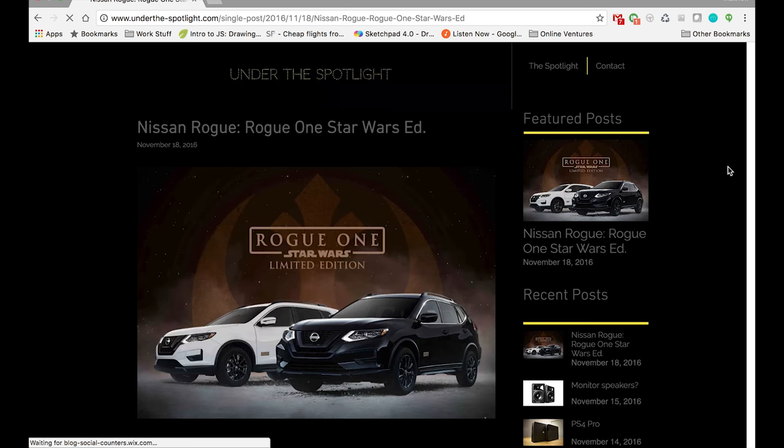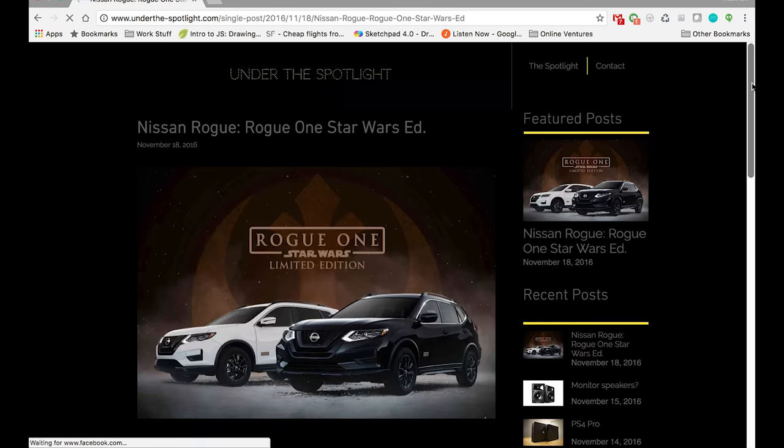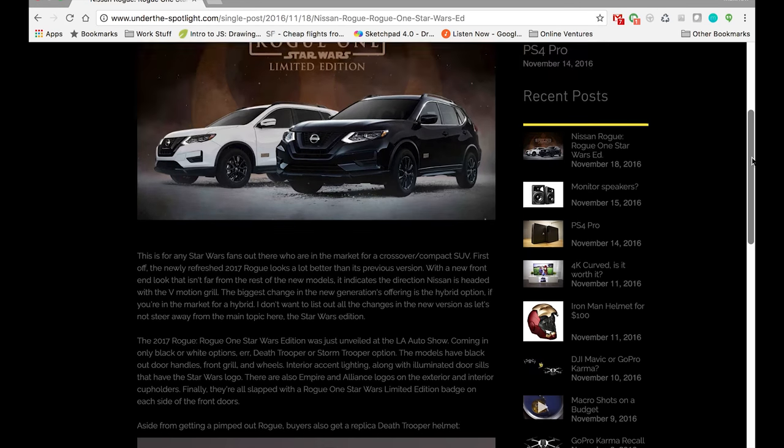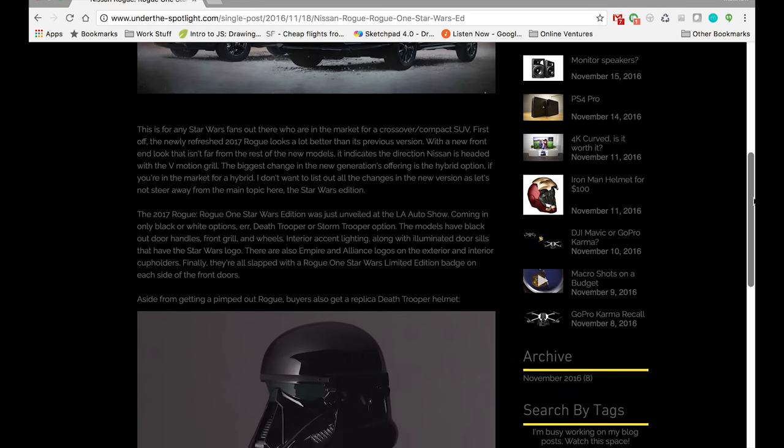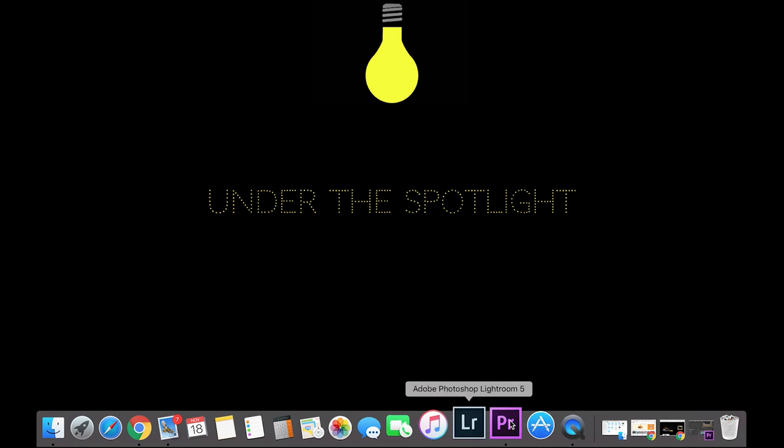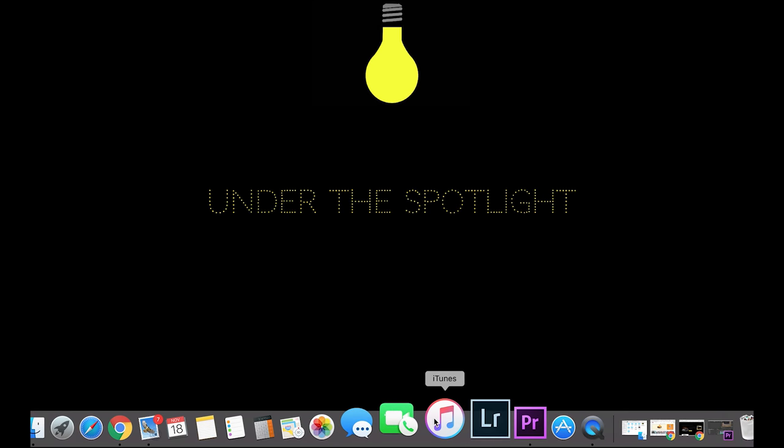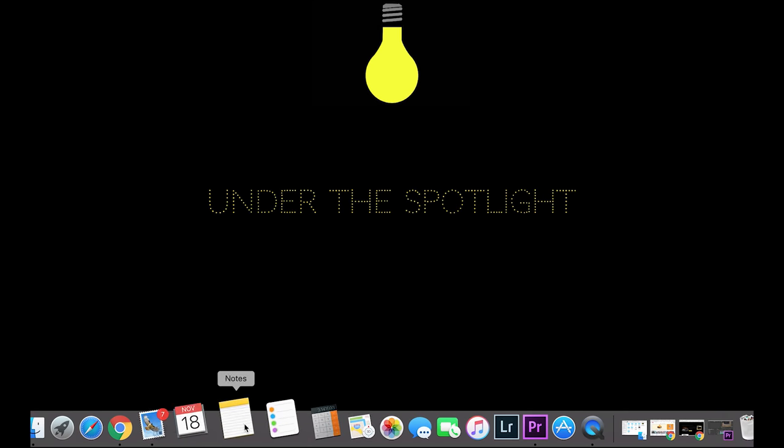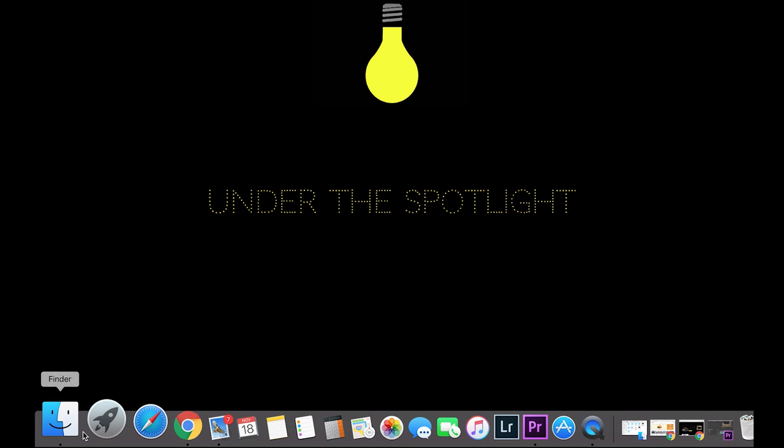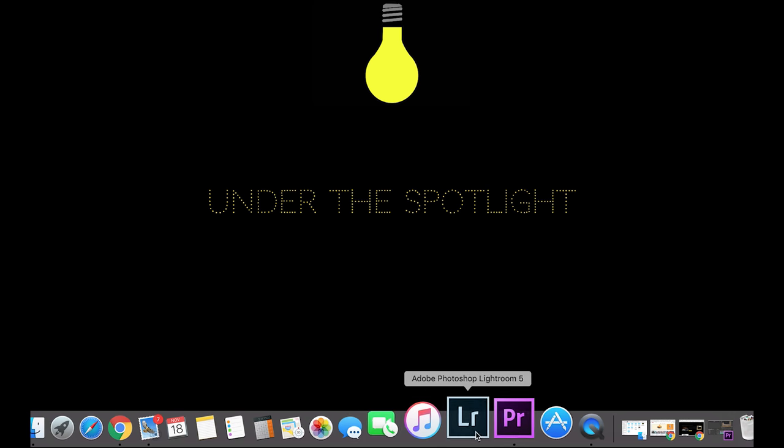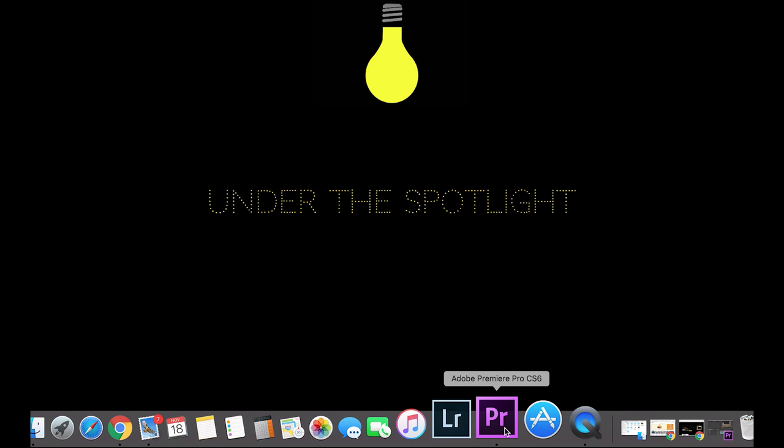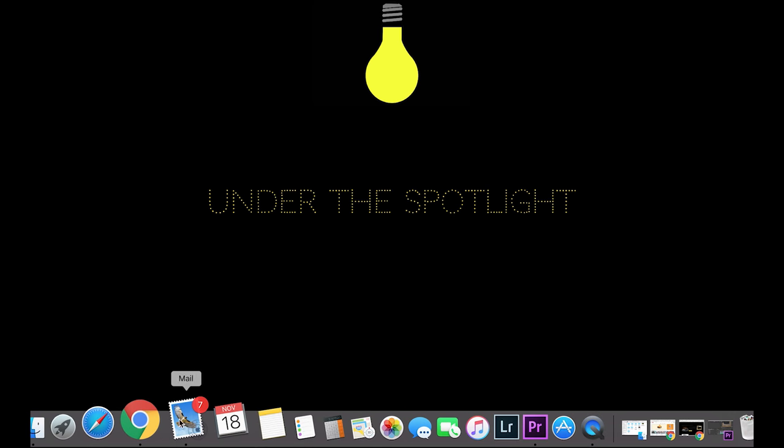As you'd expect, there are a lot of similarities and differences between the Mac and the PC. For example, right off the bat, the bottom dock on the Mac is very similar to your taskbar on Windows.